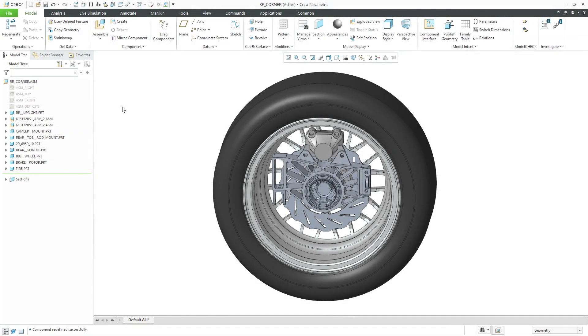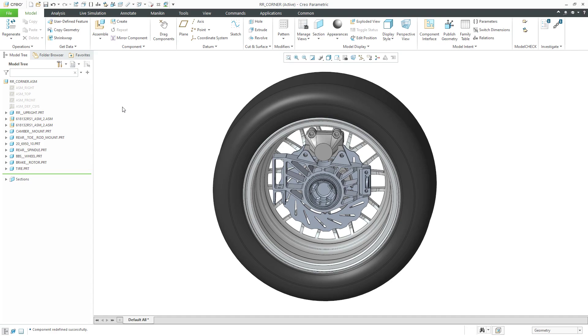In Creo Parametric, the Unite technology allows you to open up CAD files from other software packages directly in Creo Parametric. That includes CATIA version 4 and version 5 files, UGNX, SolidWorks, and Inventor. Let's take a look at how to do this.